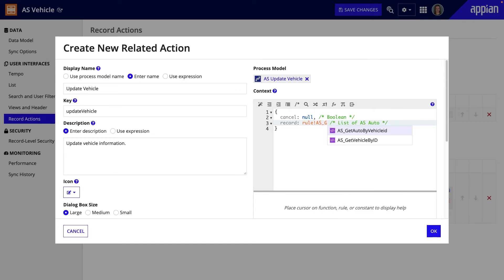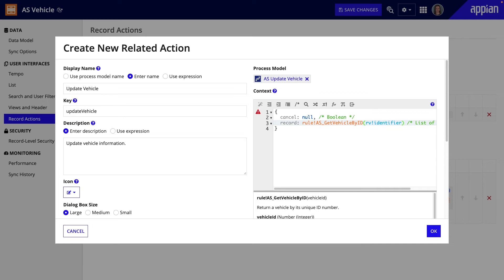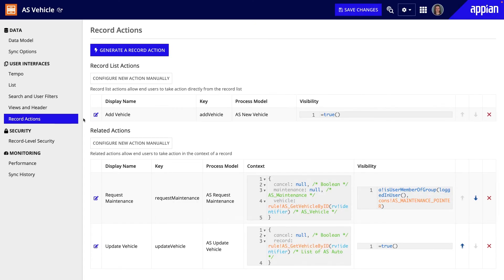I'll type rule bang followed by the name of the expression rule. This expression needs a vehicle ID, so I'll use the record variable rv!identifier to pass this value.